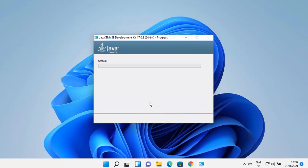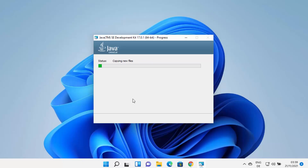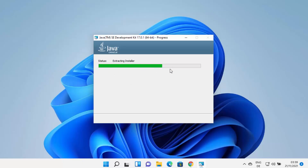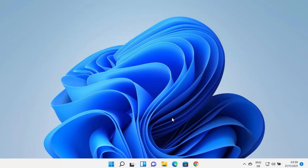Clicking Next will start the installation of Java on your Windows 11 operating system. Wait a few seconds for the process to complete. You'll see that Java JDK has been installed — close the installer window.